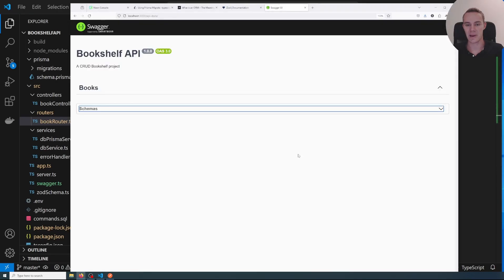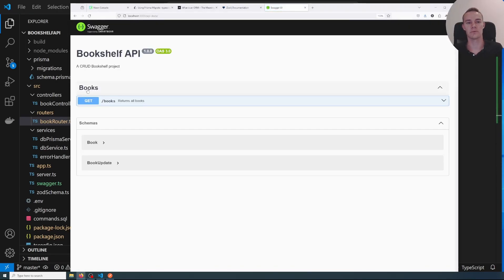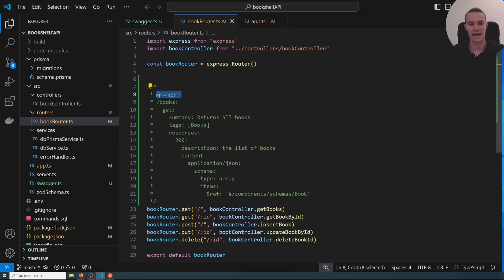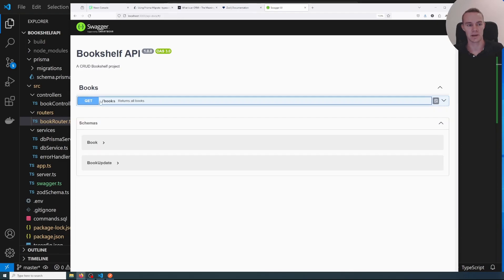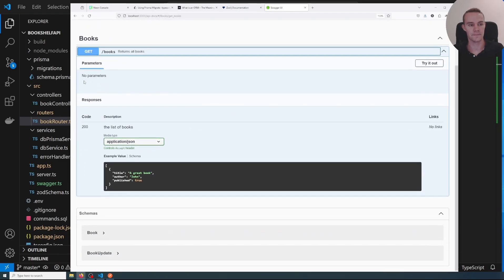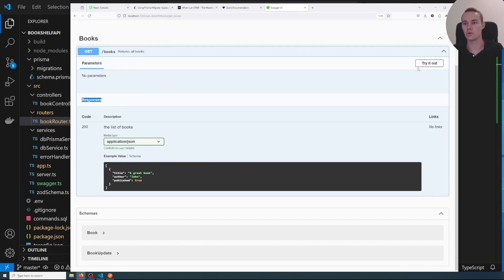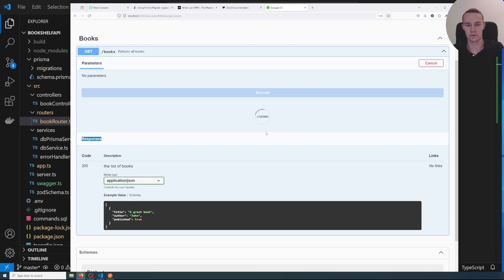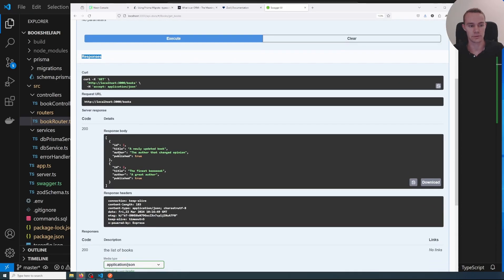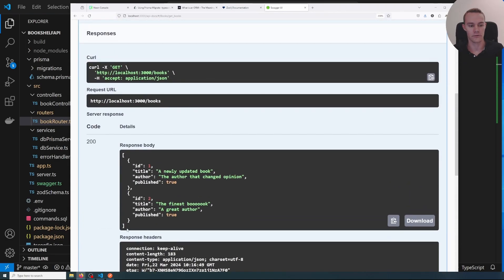Now if we jump back to the UI and refresh the page, we see one endpoint that Swagger has detected — because the comment starts with @swagger. We can expand it to see whether it takes parameters, the different possible responses, and we can try it out. Clicking Try it out lets us execute the request, which contacts our server and returns a real response — in this case the list of two books currently in the database.